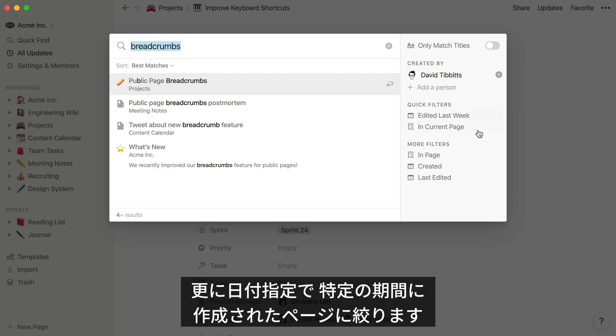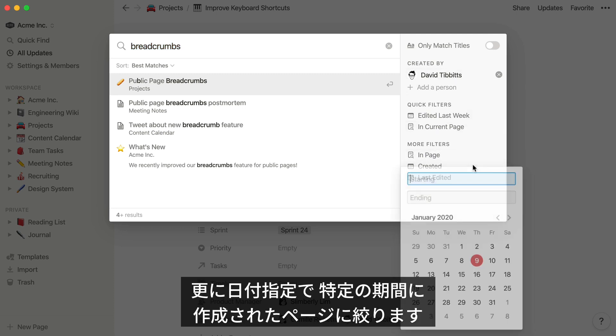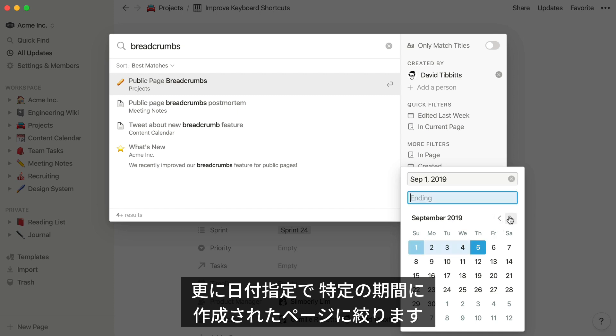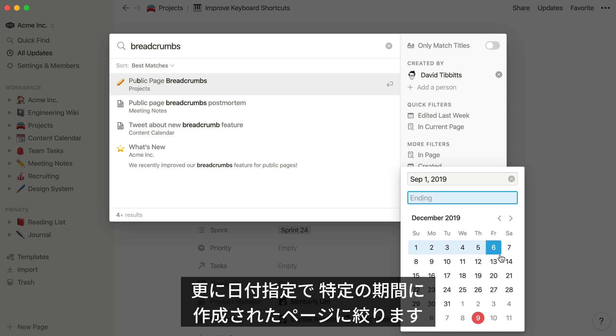Let's filter our results to only include pages created after September 1st, 2019, but before December 31st.